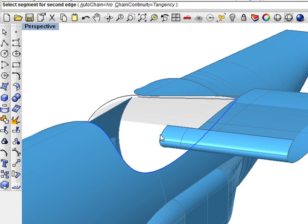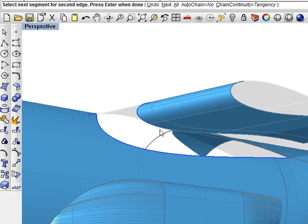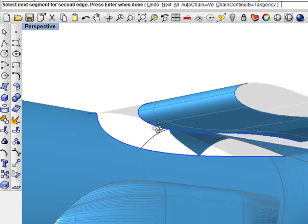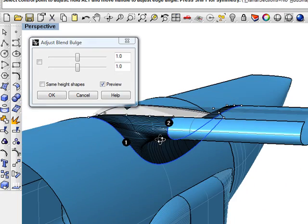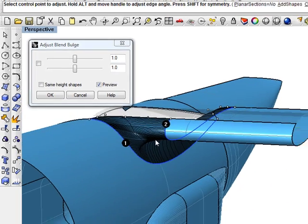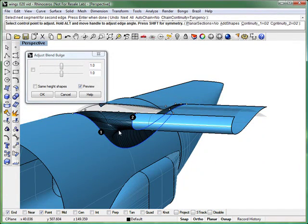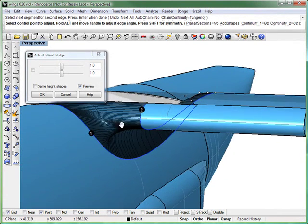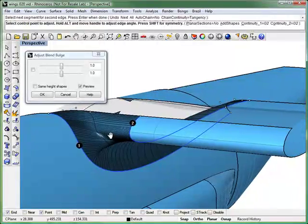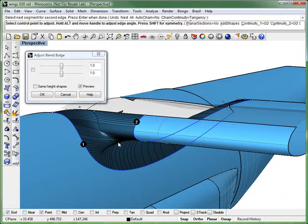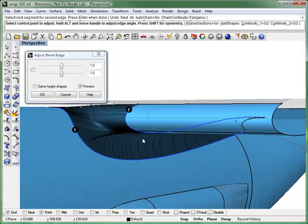And then for the second set of edges pick the leading edge and the lower surface. The continuity is set to G2 for both edges and we're going to add a couple of guide sections to help control the blend as it goes around the leading edge surface.